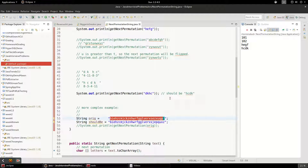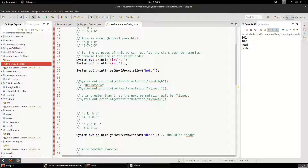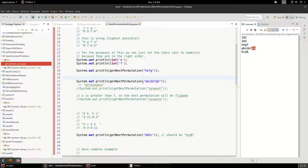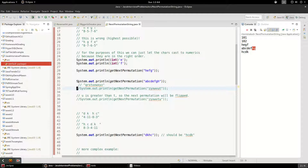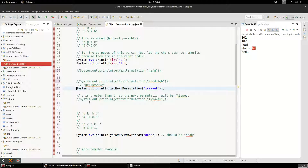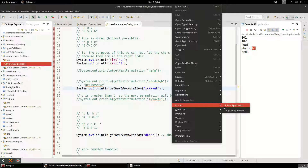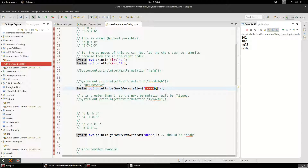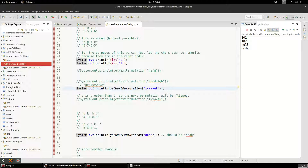Let's do a couple more examples. Running ABCDEFGH, it finds that H and G and swaps them — that's the next permutation. Now let's try a string that's already at its maximum. That returns null — because it's already sorted in the highest lexicographic representation and you can't rearrange those letters to make a higher corresponding lexicographic number.